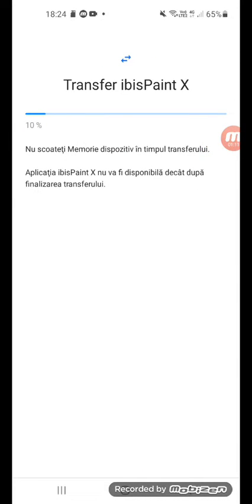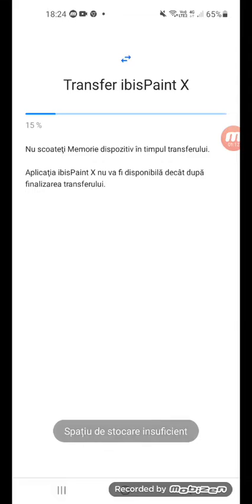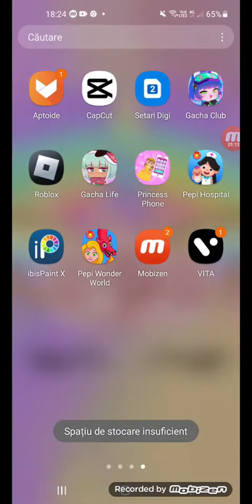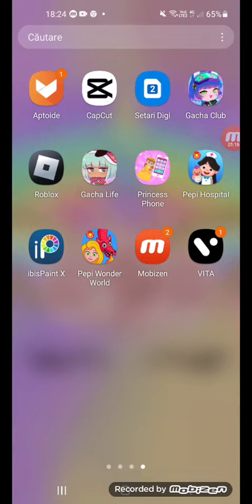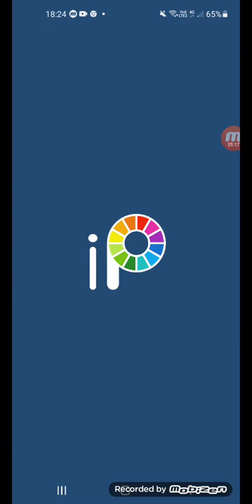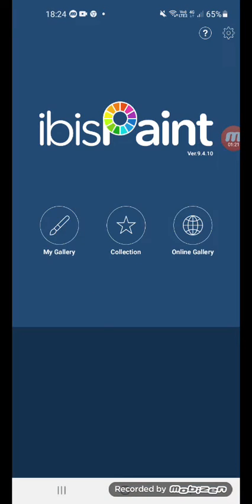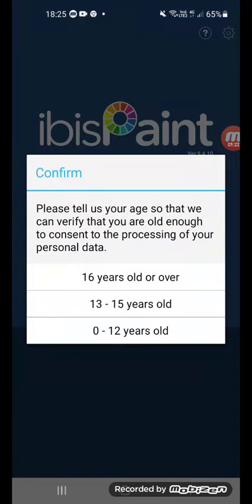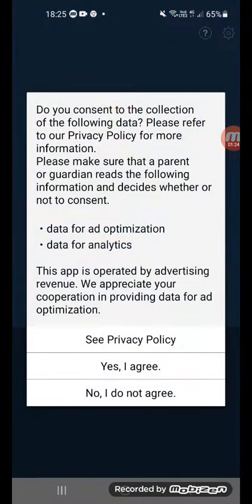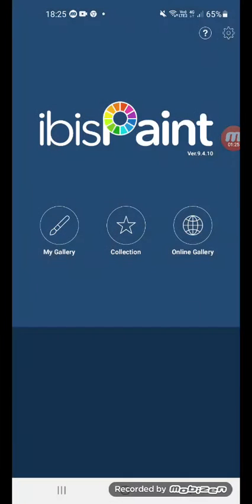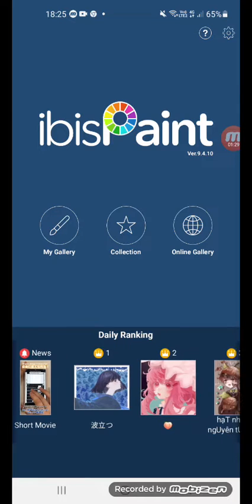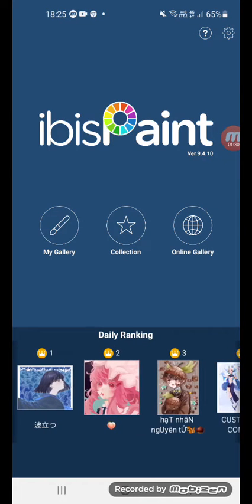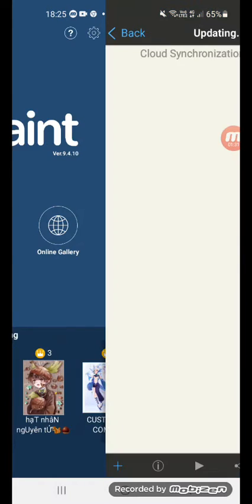go to storage. Let's open ibis Paint. Yes, I agree. Now let's go first to photos.